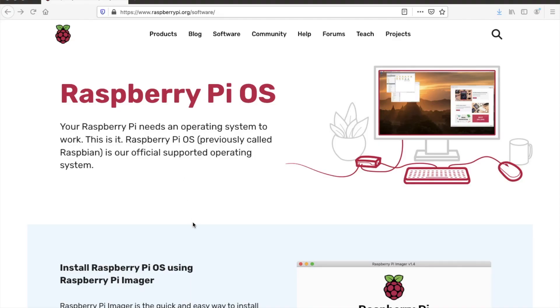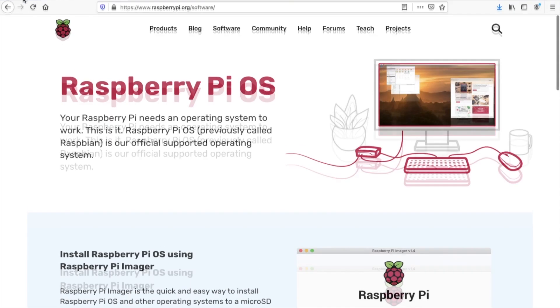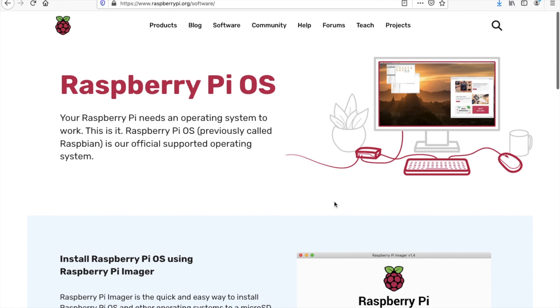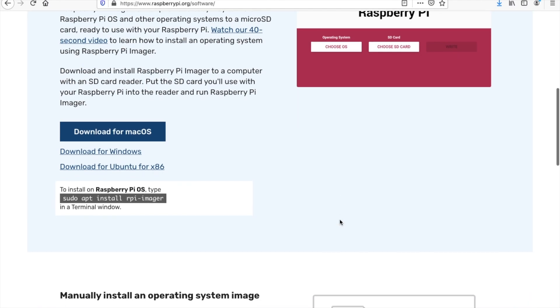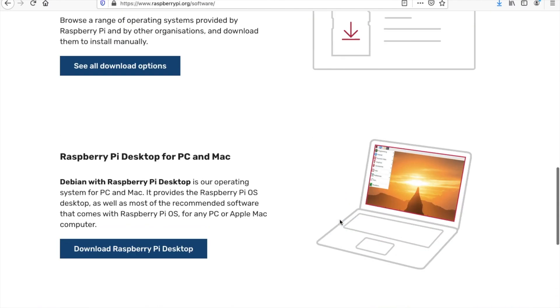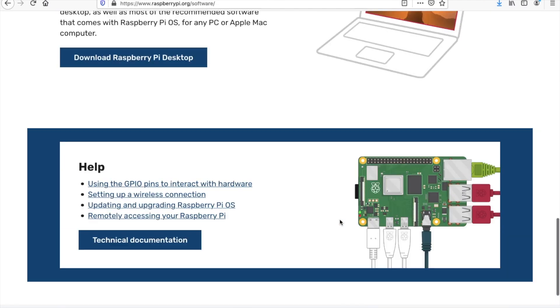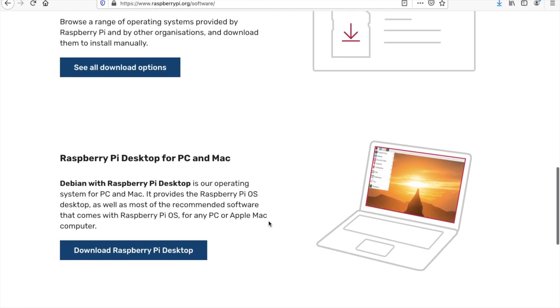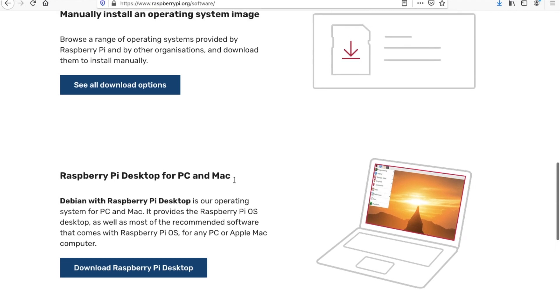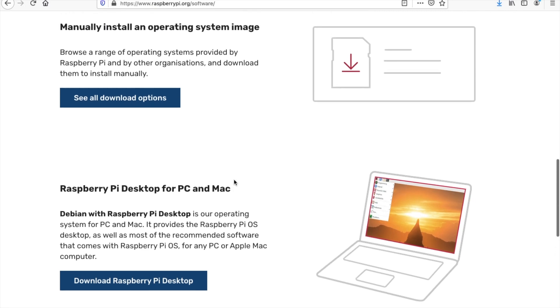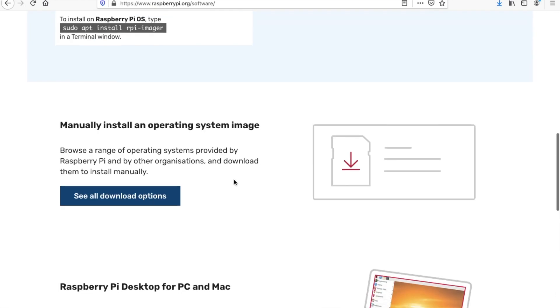First off, we're going to want to get Raspbian or some other Linux operating system onto our Raspberry Pi. Alternatively, if you already had a laptop with Linux installed, I'm using Ubuntu for this video, so we're going to dive right in.